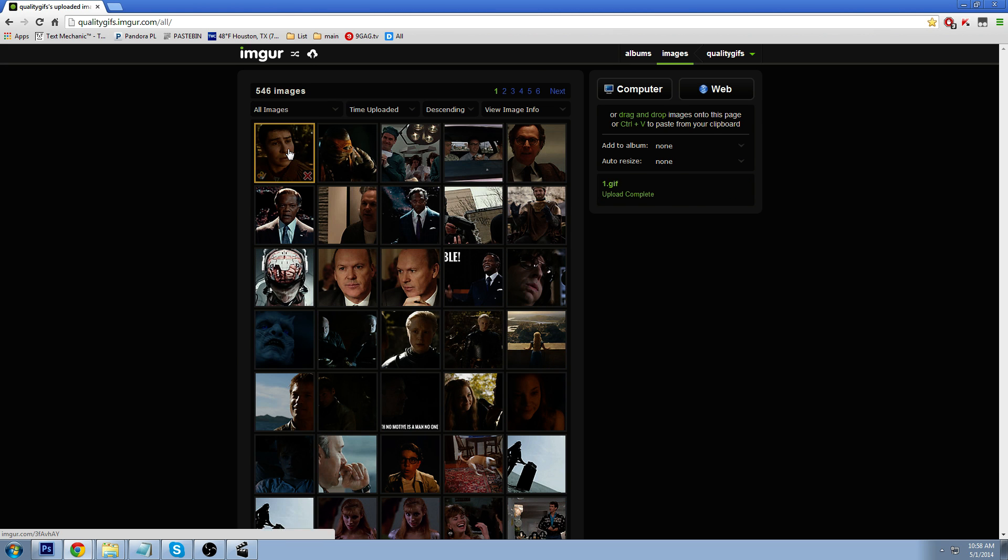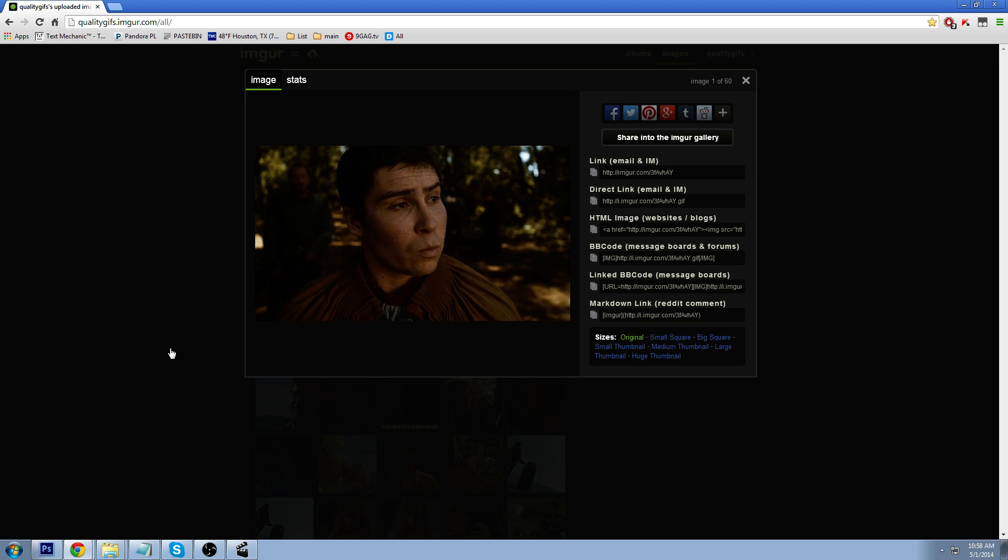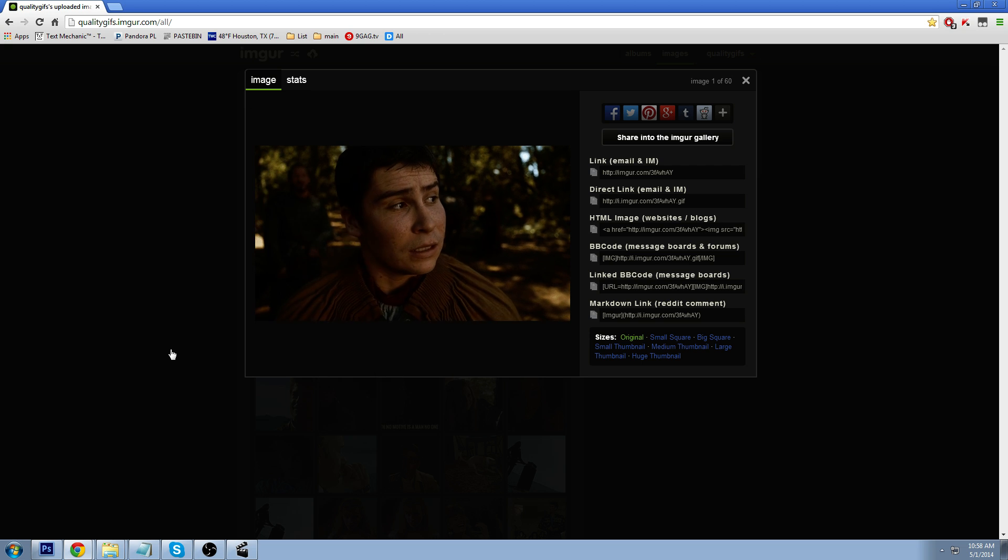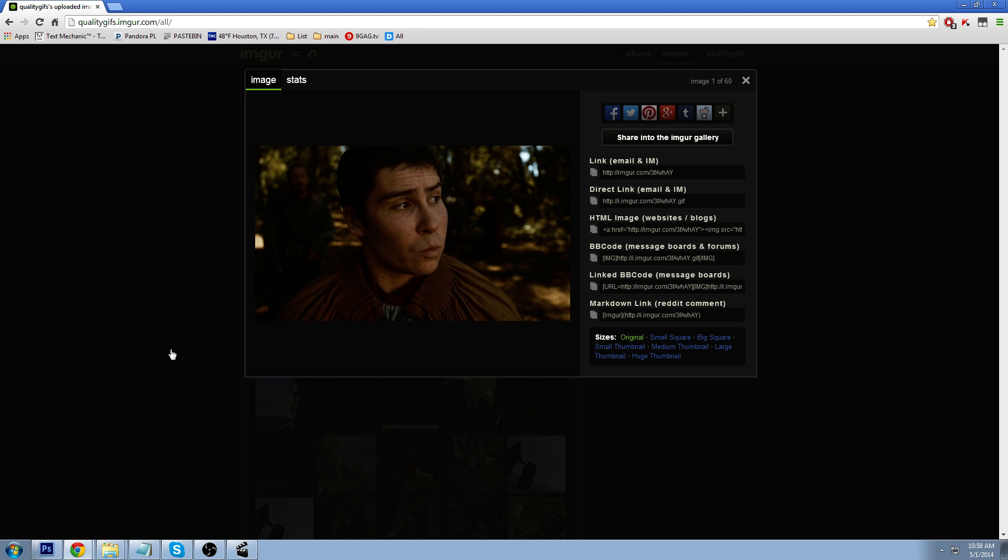And it is uploaded, and there it is. See how beautiful that is? And you can share this on Reddit, forums, or anywhere else you feel need to share your image.